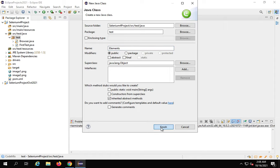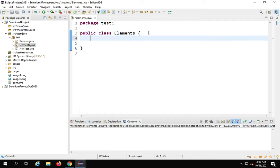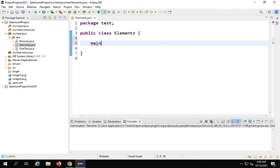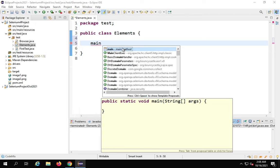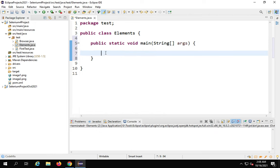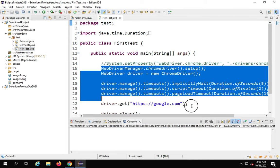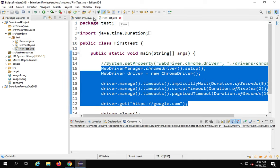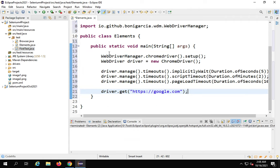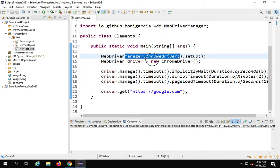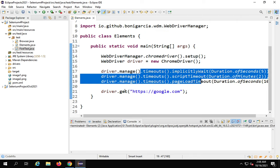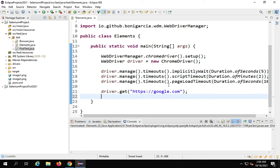I will finish creating the class and add a main method using Control+Spacebar for auto-suggestion. First I will add the code to open the browser — I can copy this from my earlier class. Here we are using WebDriverManager for ChromeDriver, then opening the Chrome browser with some timeouts. All this we learned in part one, and then I'm navigating to google.com.